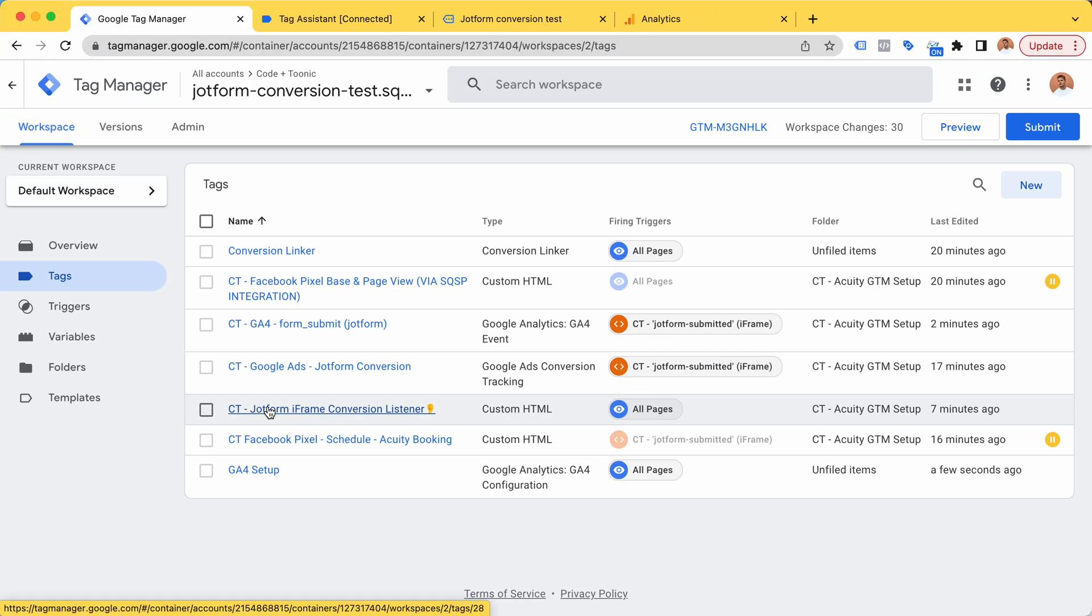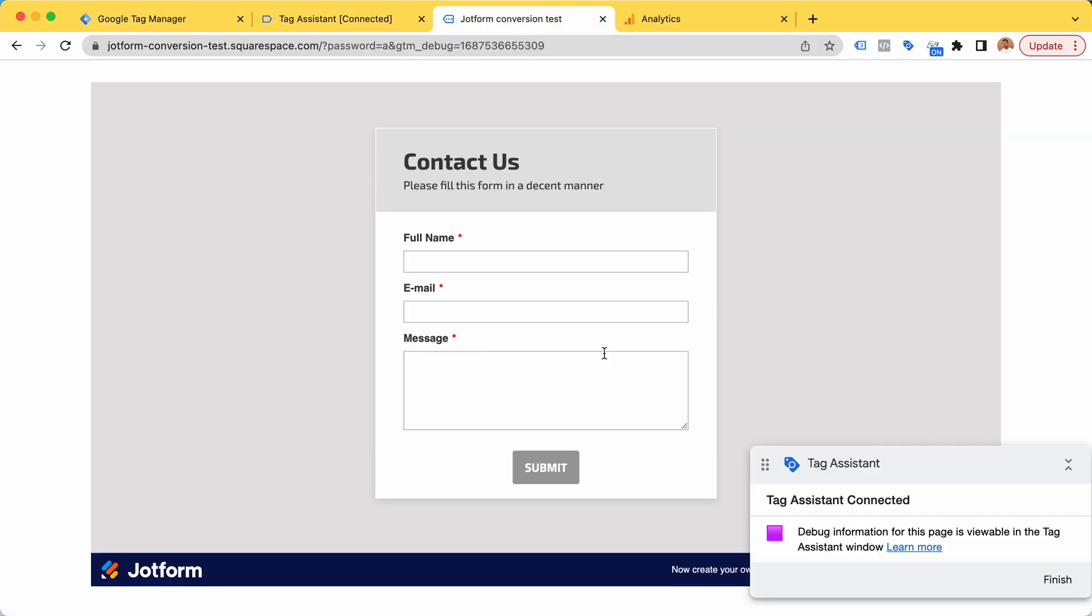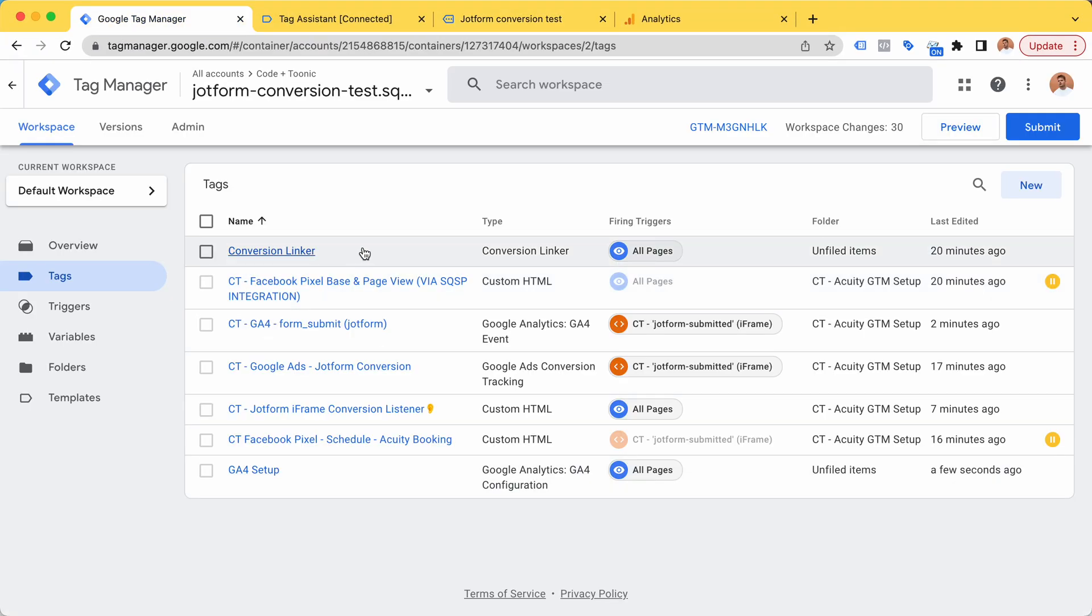It's a custom JavaScript that's listening for a successful message of the JotForm. This is an iframe and we can't track iframe directly, but the iframe will send us a message we can listen for and then trigger our conversions.